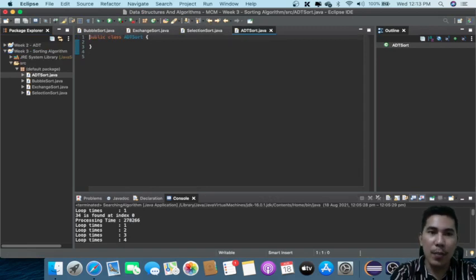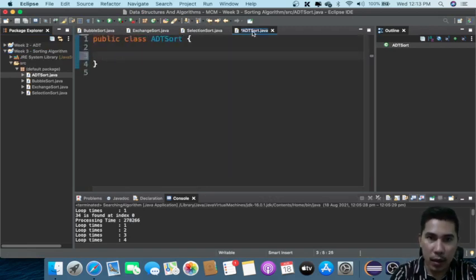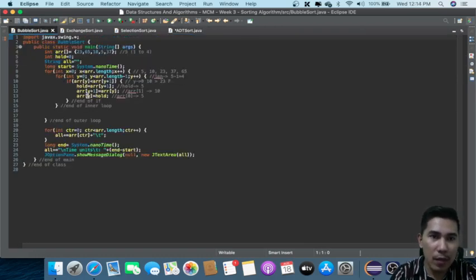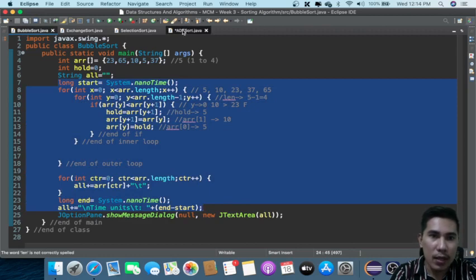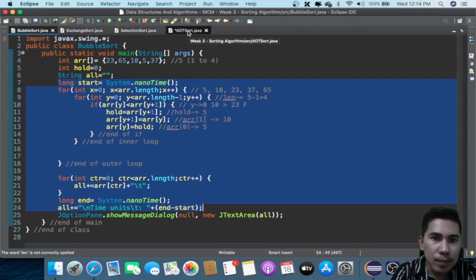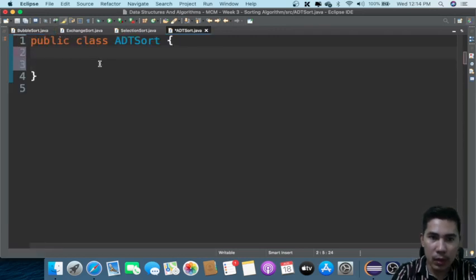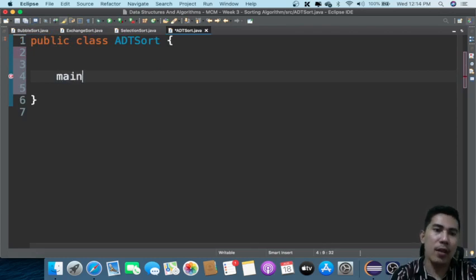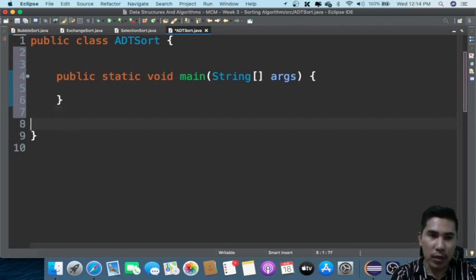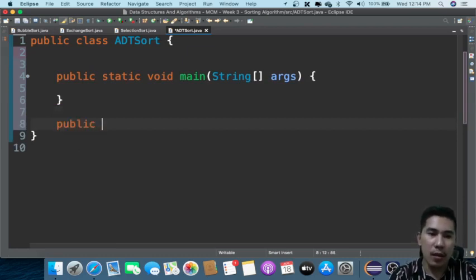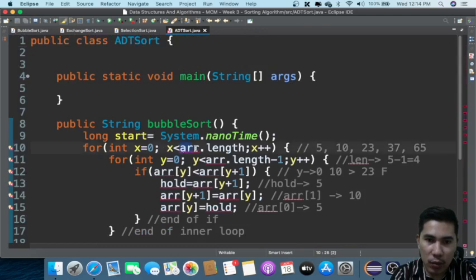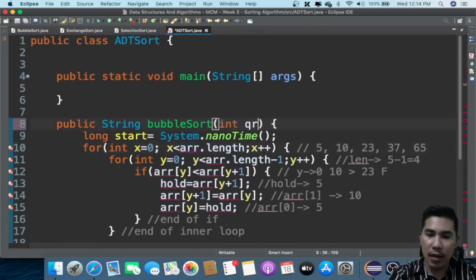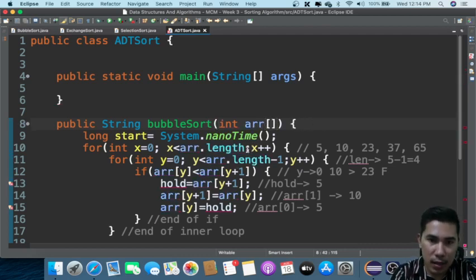What we are going to do is copy the bubble sort first. We're going to create a bubble sort method — public string bubble — and then we'll create an array for it.